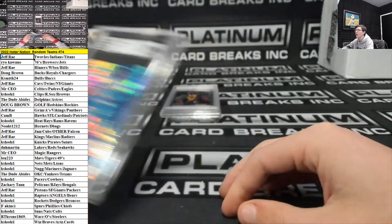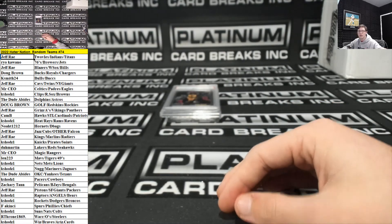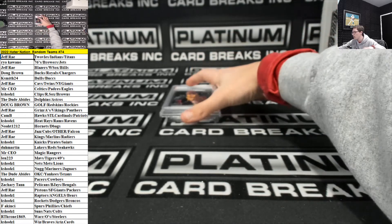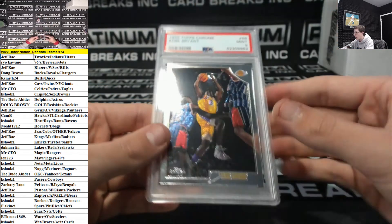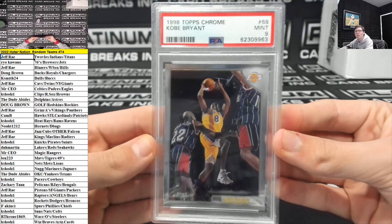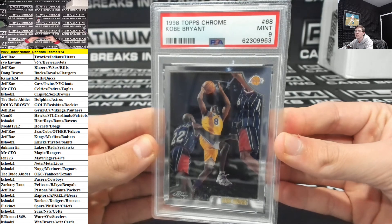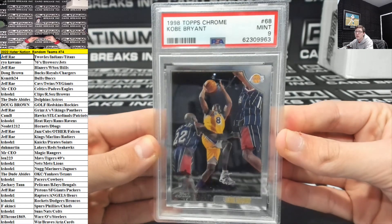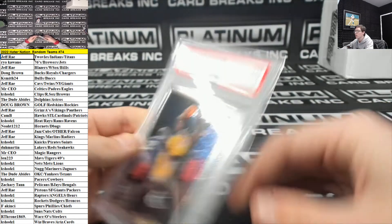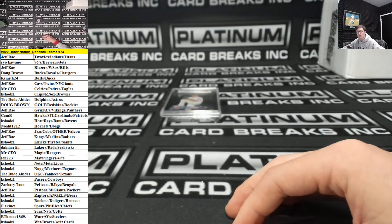And going to my man D.H. Martin. How about a Kobe Bryant. Mint 9 for the Lakers. D.H. Martin. Kobe Bryant.